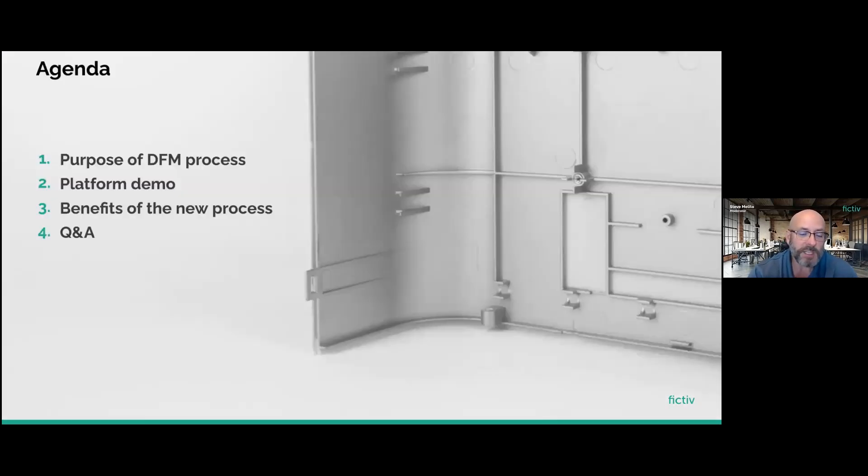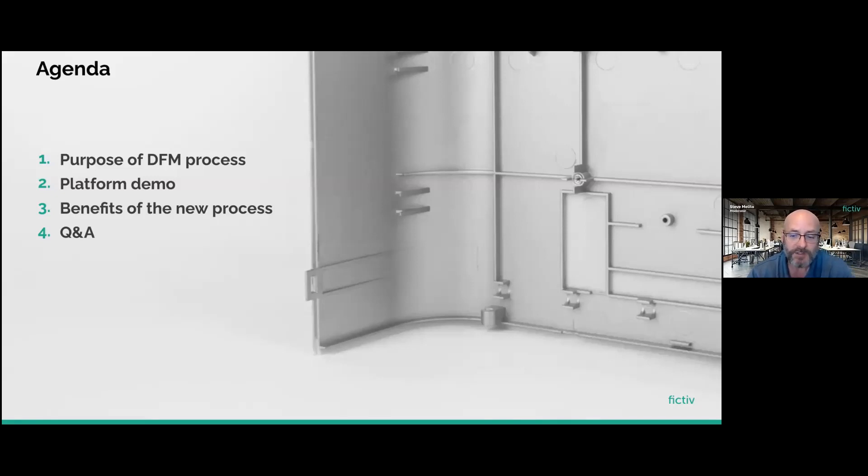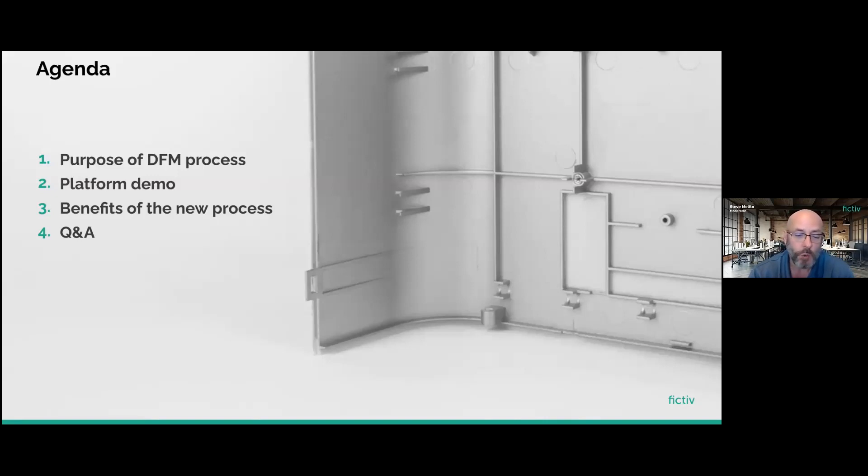Today's agenda has four parts. First, we're going to look at the purpose of the current DFM process. Second, we'll look at the new platform. Third, we'll examine the benefits of the changes. And then fourth and finally, we'll have a question and answer session. So let's get started and hear from Kyle Adams. Welcome, Kyle.